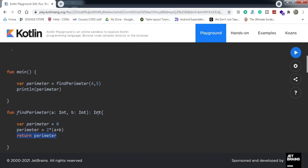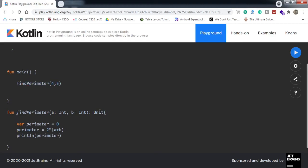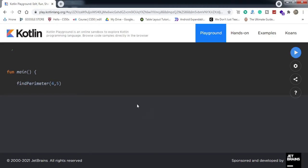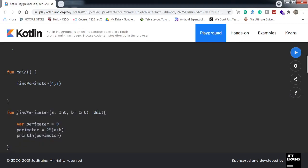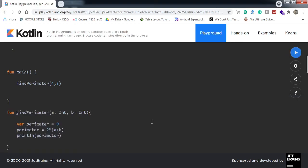Another thing — if you do not want to return anything, in Java we use 'void'. In Kotlin, instead of void, we use 'Unit'. So you can write the return type as 'Unit' after the colon, or you can just completely erase it — both work. Either way is fine.